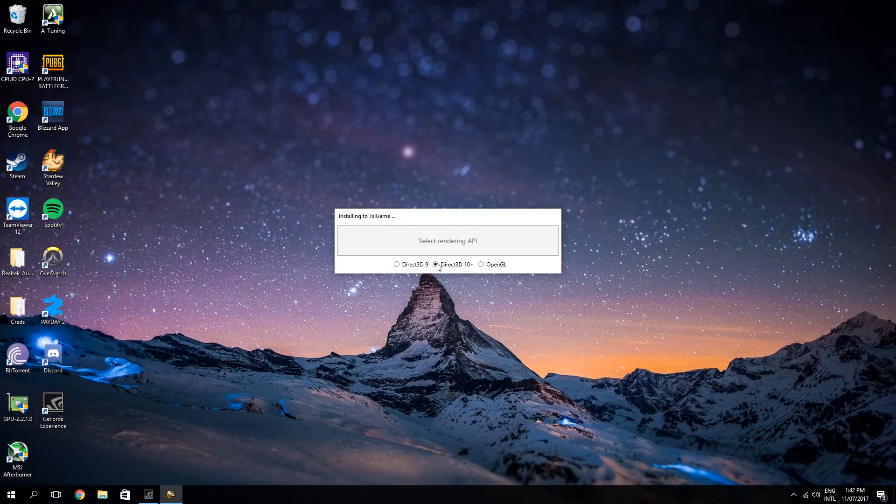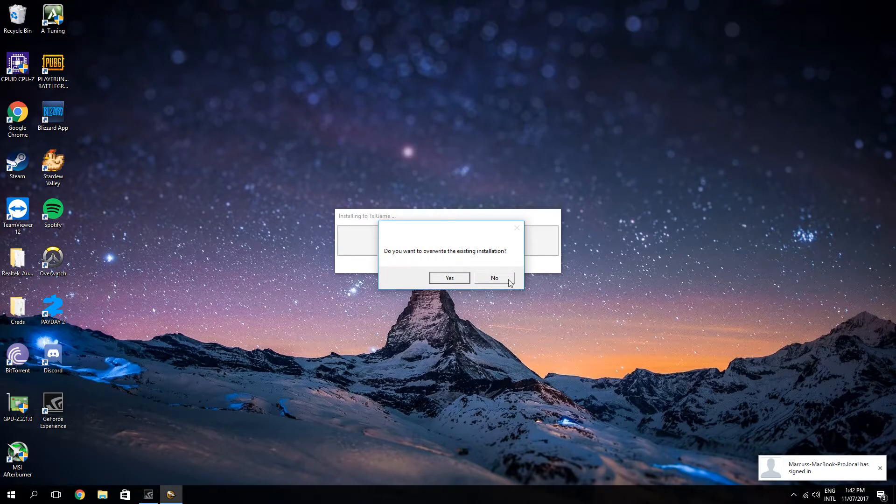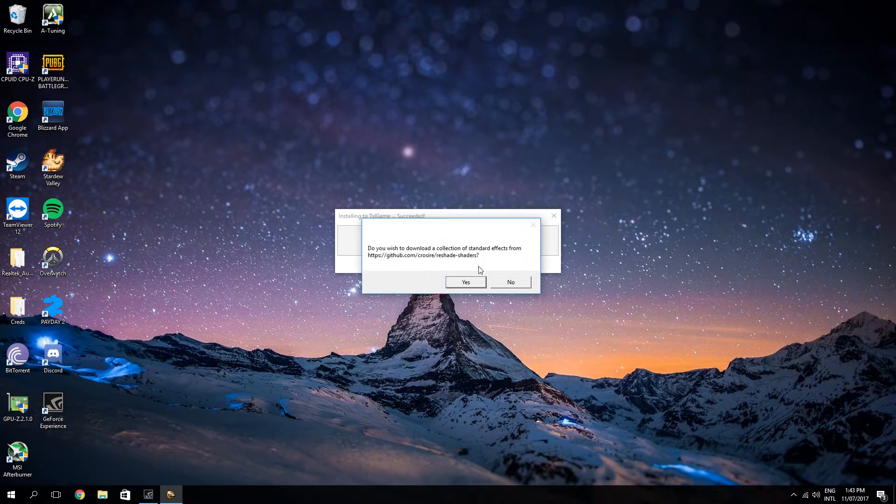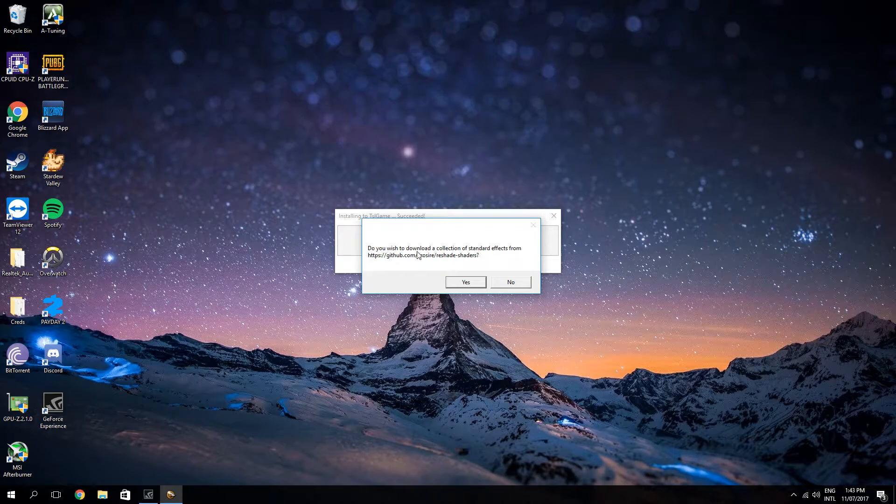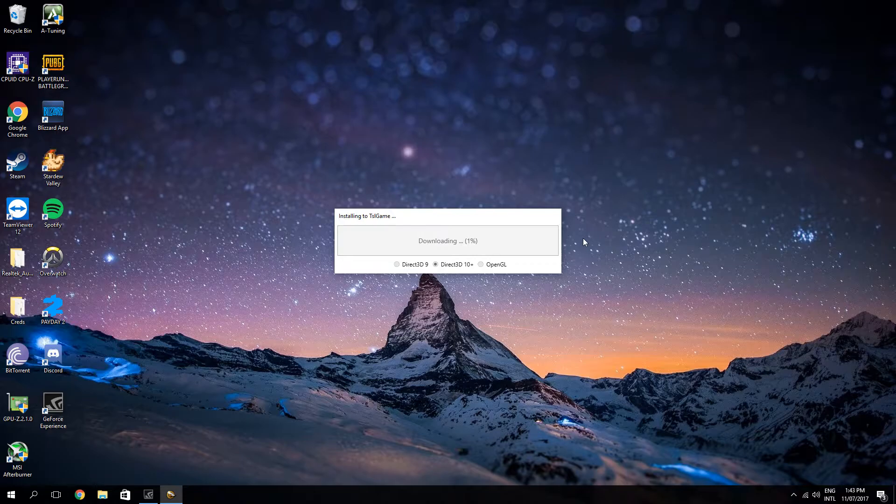Select Direct 3D 10 Plus as the rendering API. Just click on the little radio box, and you're not going to get the screen I do because I already have the reshade software, and you're going to click yes on the GitHub download. Now you're just going to wait for it to download.